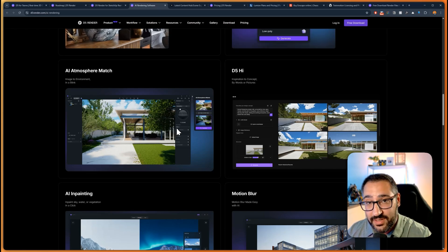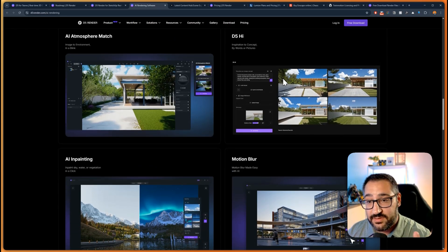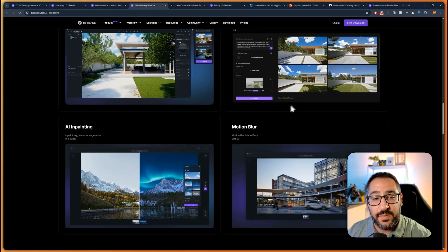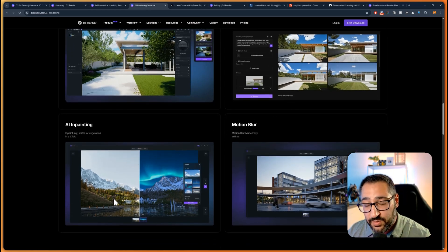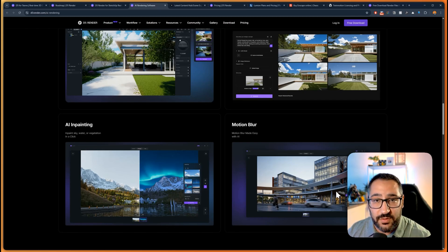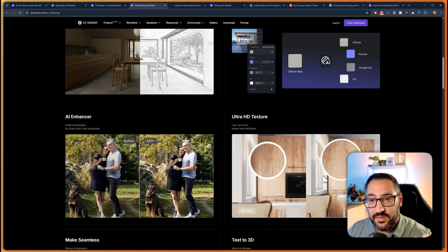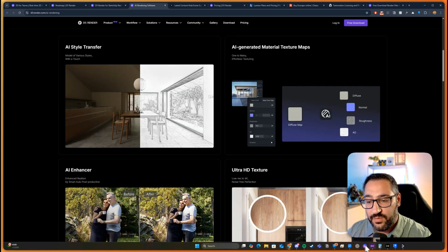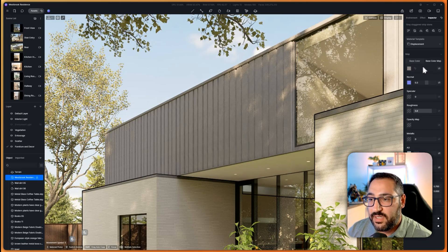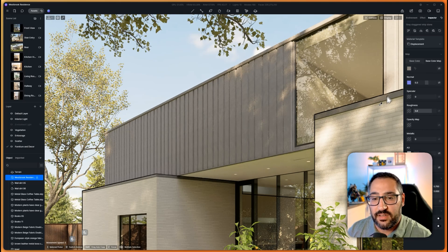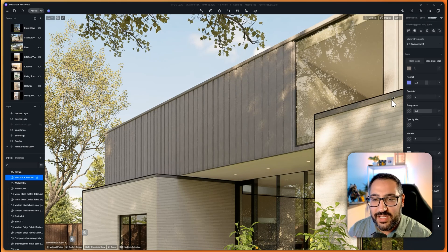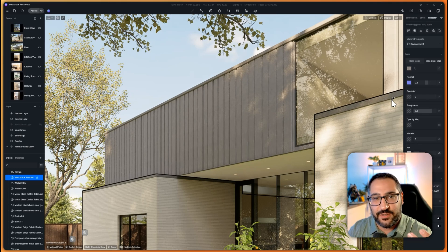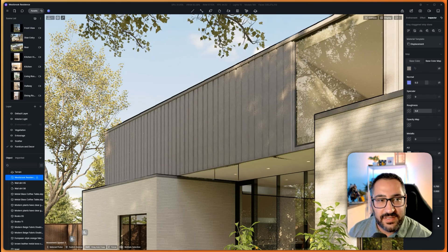There's Make Seamless which takes any tiling texture, makes it seamless in one click. Text to 3D, AI atmosphere match, you upload a reference photo, it makes it look like that reference photo. Then there's D5 Hype which is very cool, kind of like image to image gen AI system. Then there's AI inpainting, motion blur function. These are a lot of great features that all live within D5 to make your life easier. It's conveniently located in logical places, everything's right in front of you.